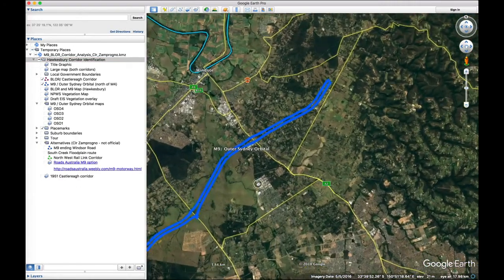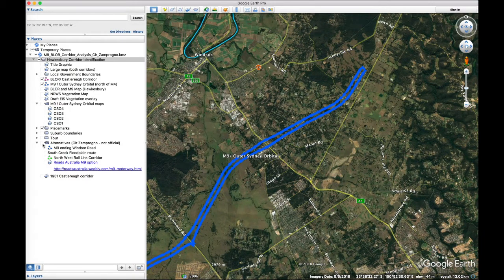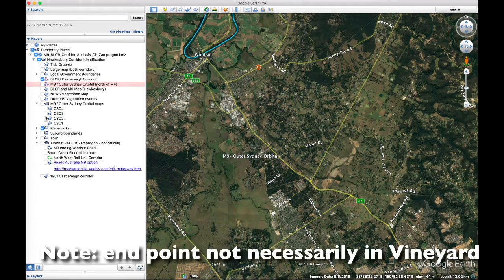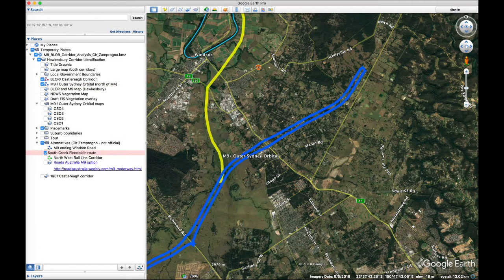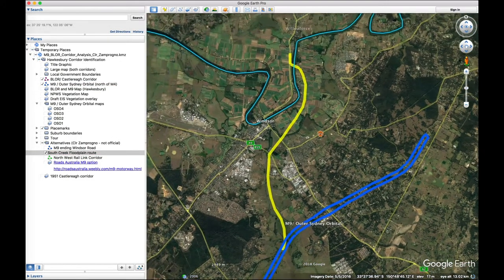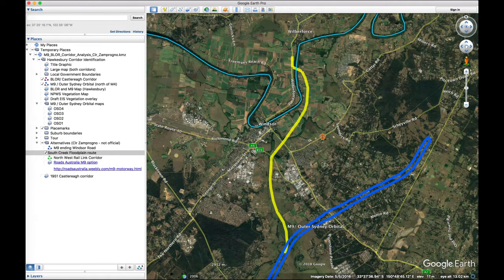What's even more interesting are these overlays that relate to the alternatives. Here is the version of the M9 if it gets terminated at Windsor Road instead of going all the way through. Here is a possible alignment along the South Creek floodplain. This is not an official map — this is me just drawing a line along the floodplain to suggest what it might look like if the M9 crossed downstream of Windsor and connected to the Putty Road.